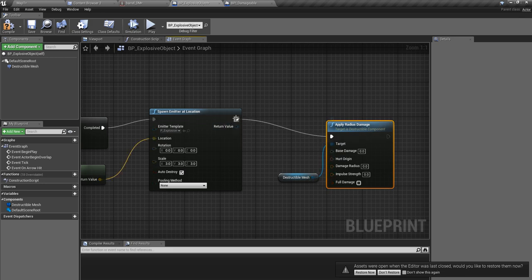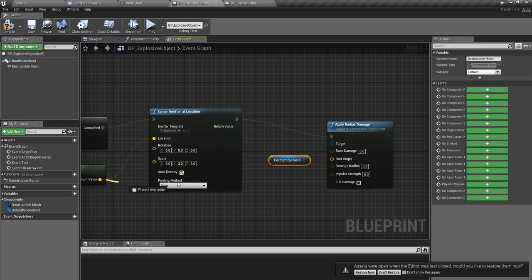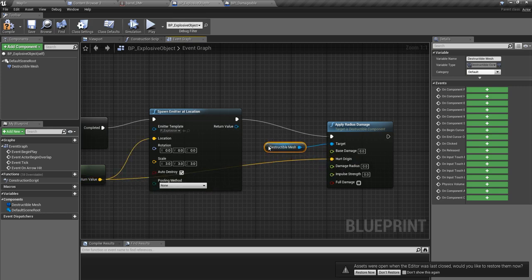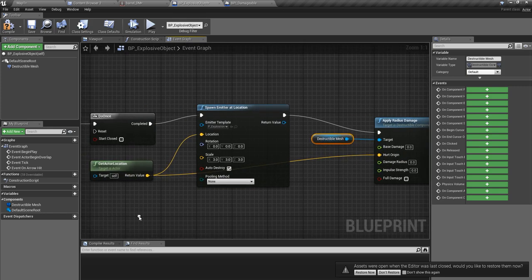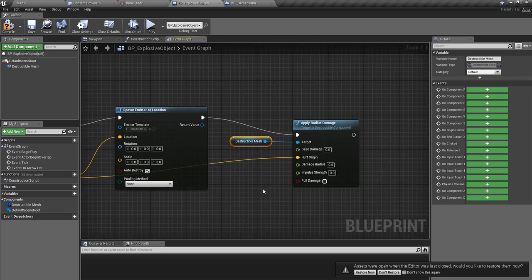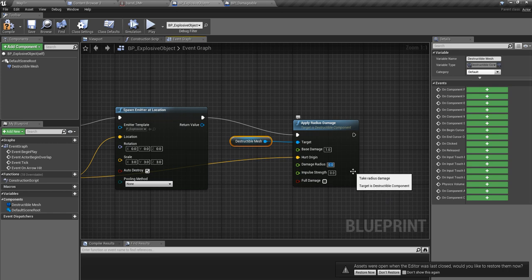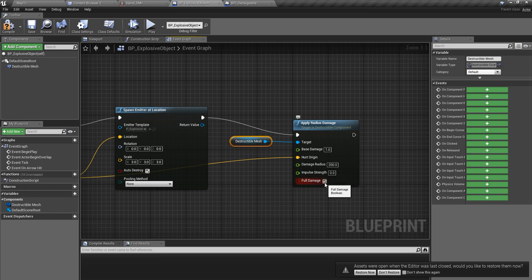Apply radius damage from the center, from the location of this actor. The base damage should be, let's say, one. I don't really have a perfect idea about these parameters, but let's try these values and let's enable full damage.